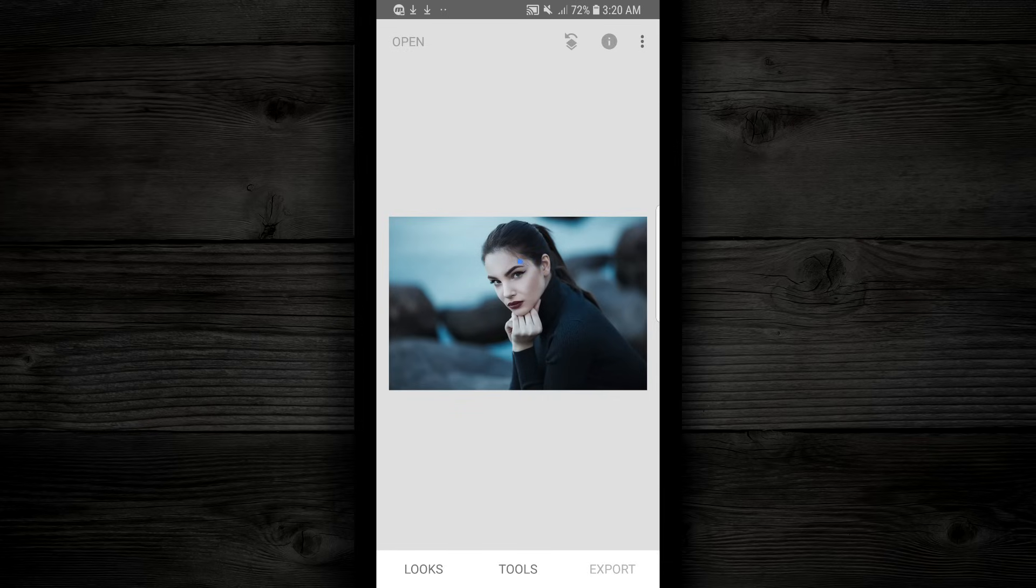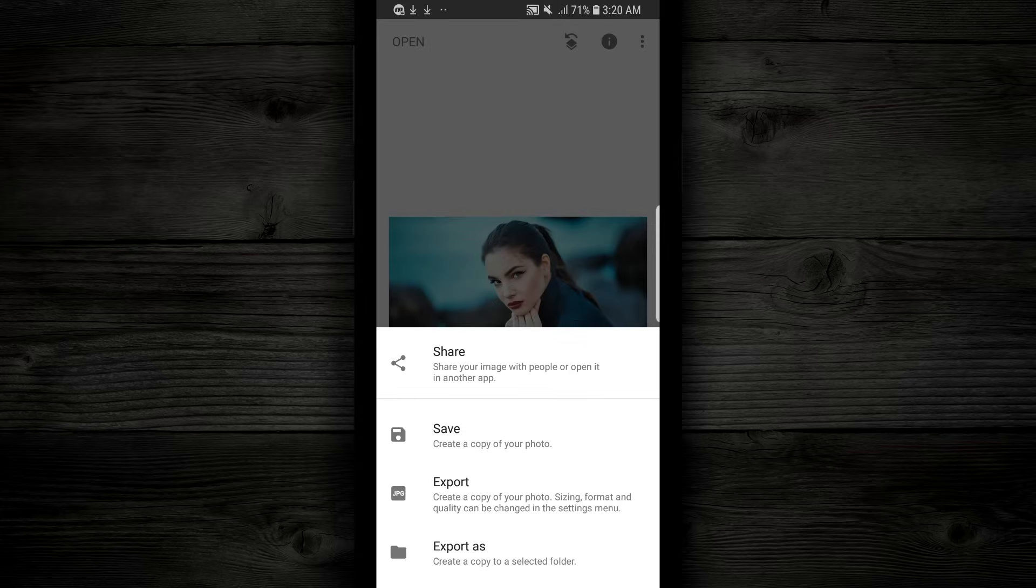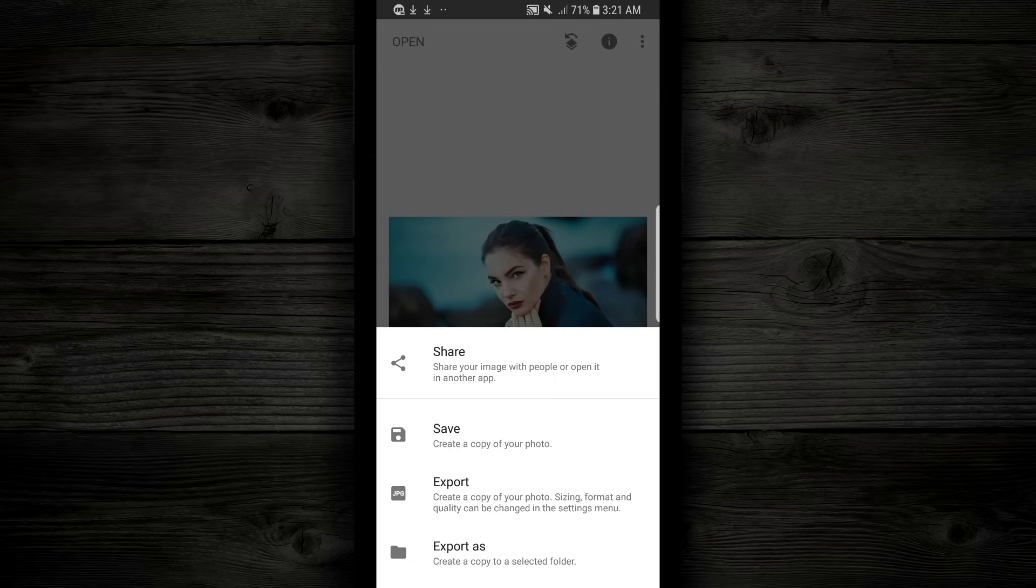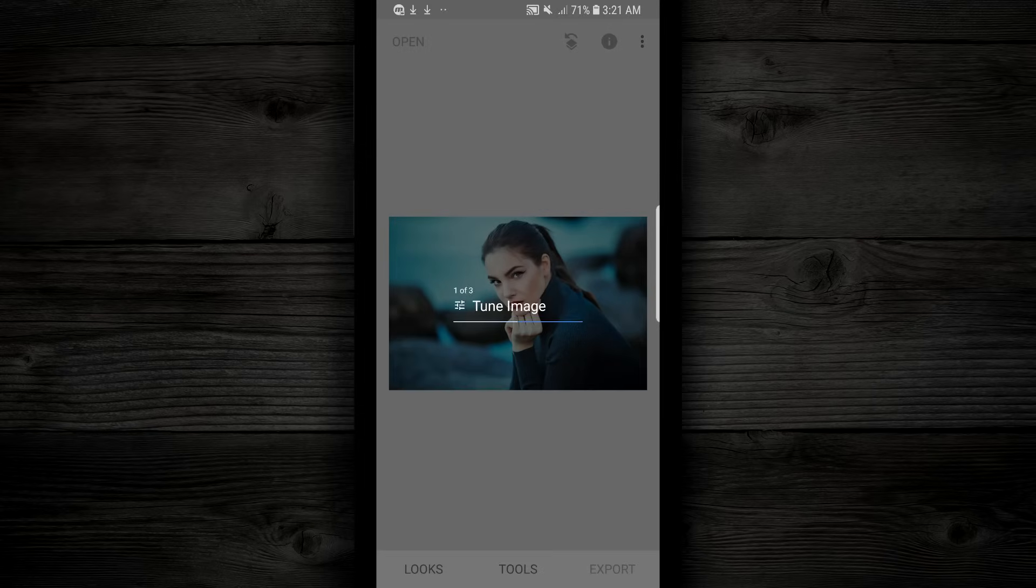So we wanna save this image by going to the bottom and tapping on export. And here you'll get some options on how you wanna save it. For this particular photo, I wanna save a copy of the photo. So I'm gonna tap on that. It's gonna run through all the filters, then it's gonna tell you that the photo is saved. And then you can go on and use the photo anywhere you want.